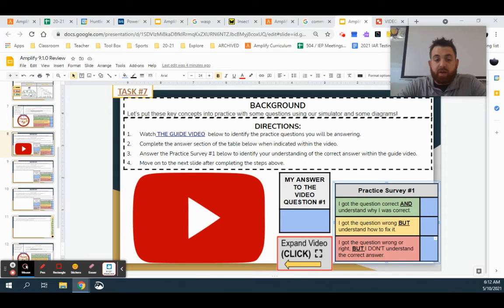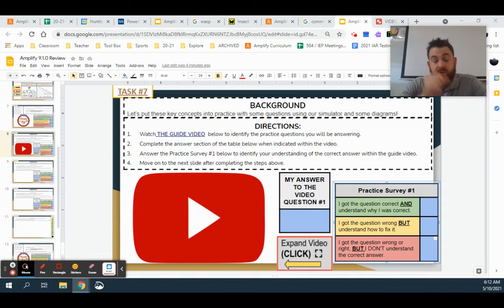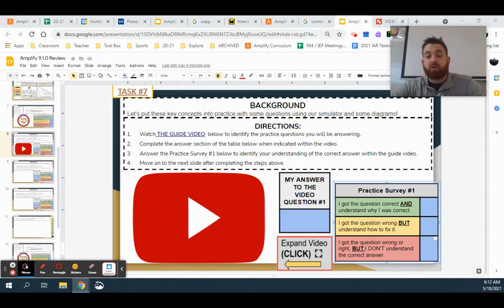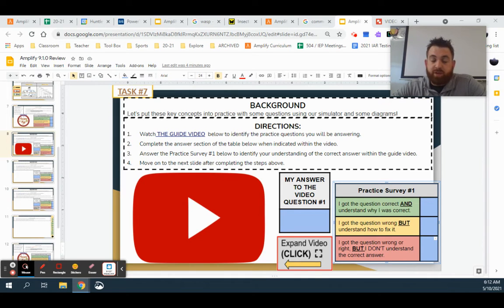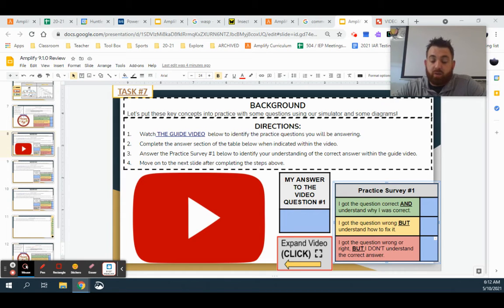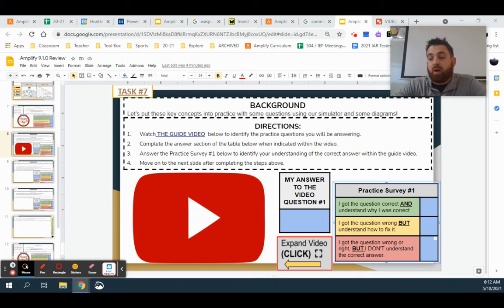Hey everybody, Mr. Regan here. Today we're going to be looking at a practice question that we might see on our summative that deals with everything we've gone over in chapter one with our vocab and our key concepts, and it's going to require us to use those to break down and problem solve through some unique questions.